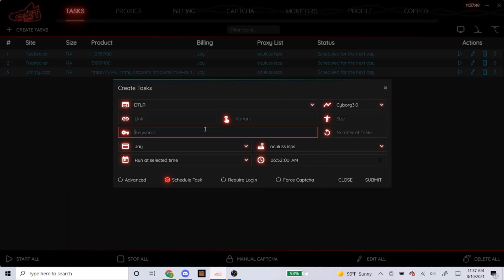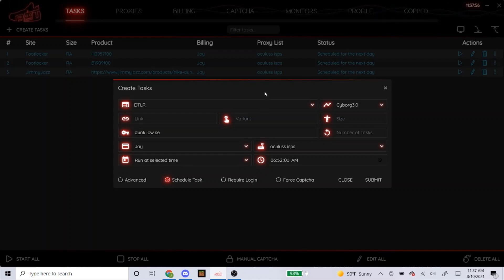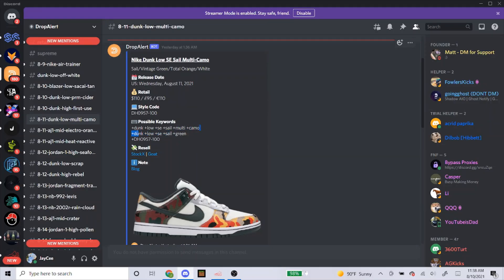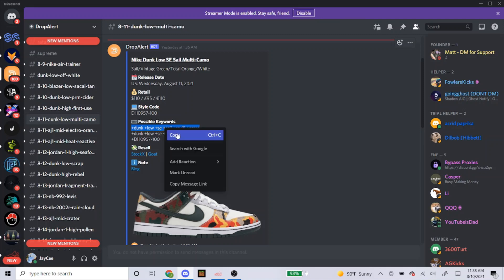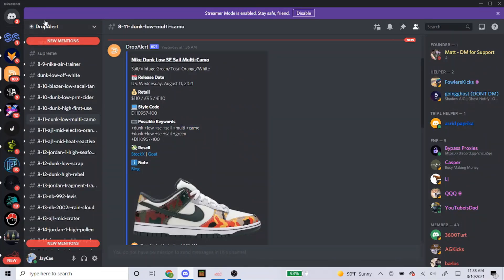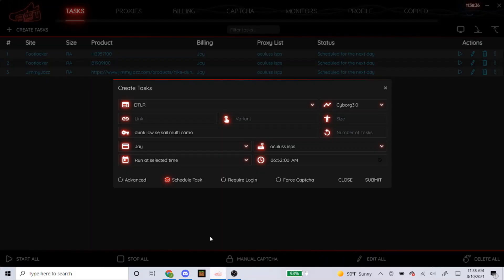I'm going to type in Dunk Low SE. I think that's good enough since nothing else on the page has those words — it shouldn't check out any other product, but I'm not 100% sure, so don't blame me if that happens. Here are the keywords that my cook group recommends. You could use these, but when you type them in, don't put the plus signs — only type out the words. NSB doesn't use plus signs for keywords, so they'd be pointless. Those keywords are from my cook group drop alert, which I'm also sponsored by, and I'll have a promo code for that at the end of the video.